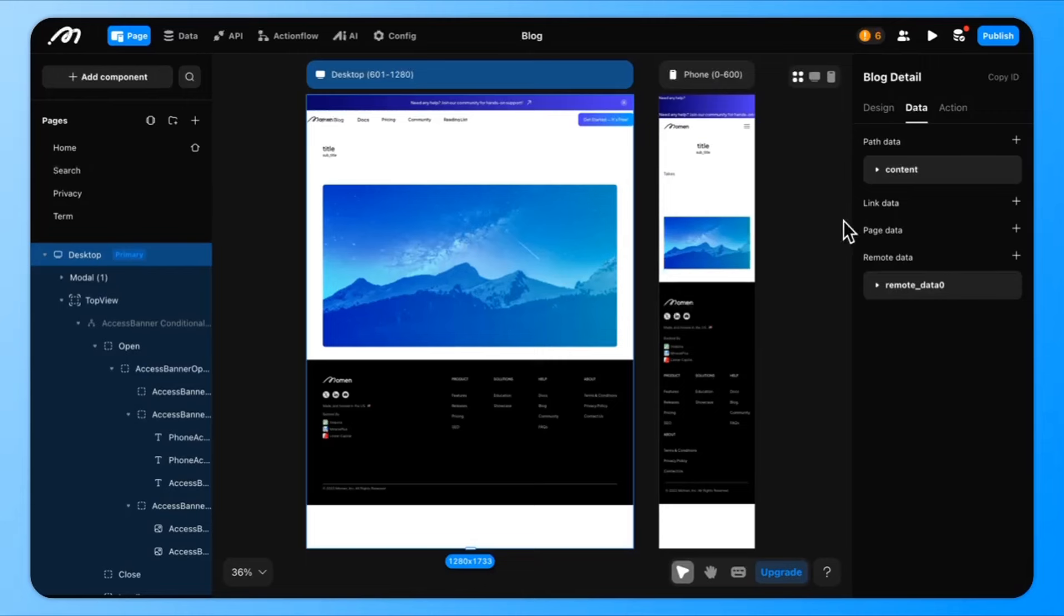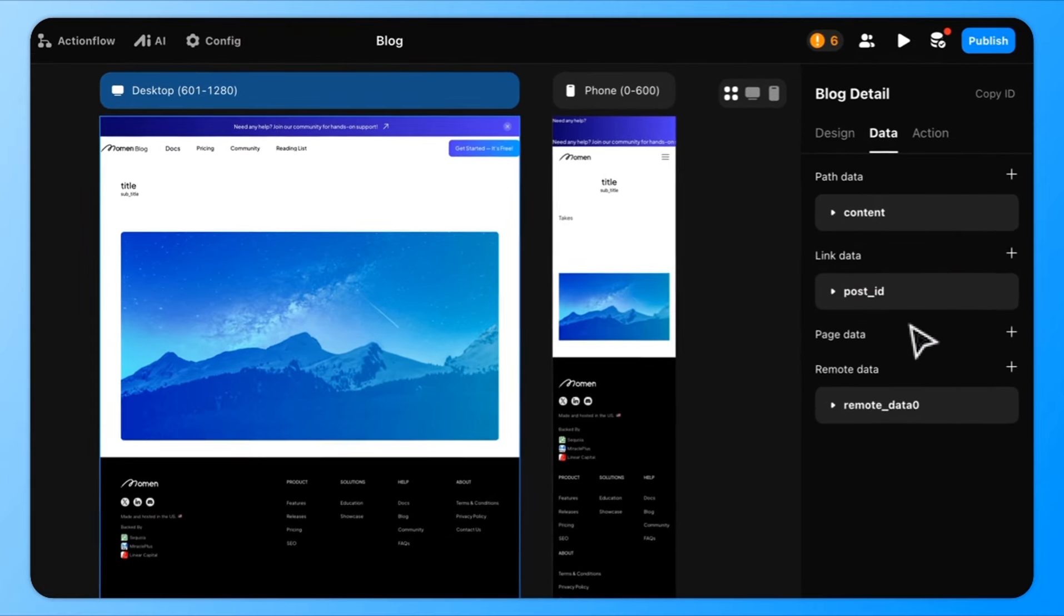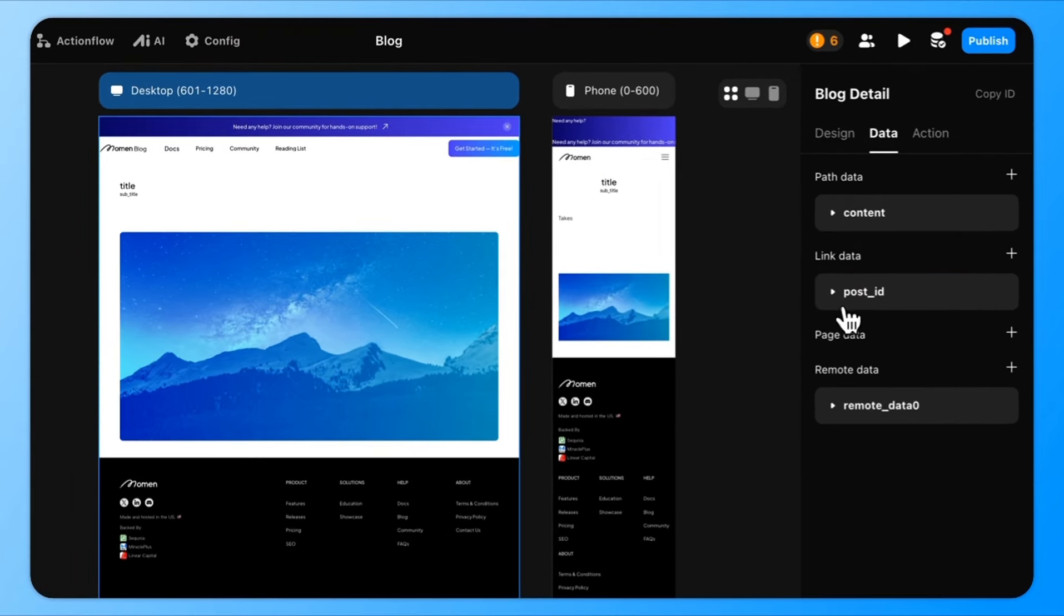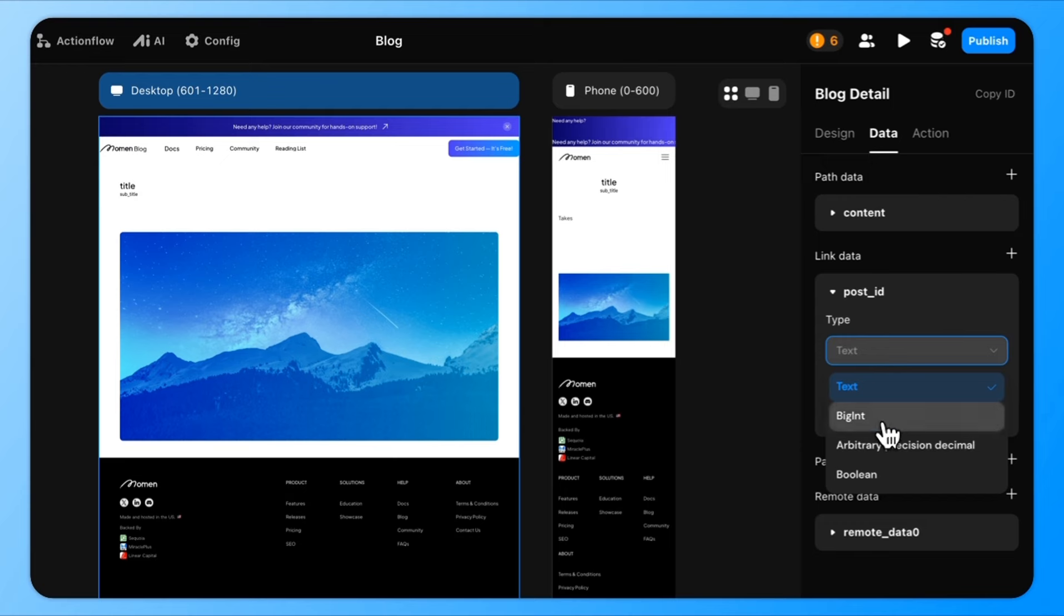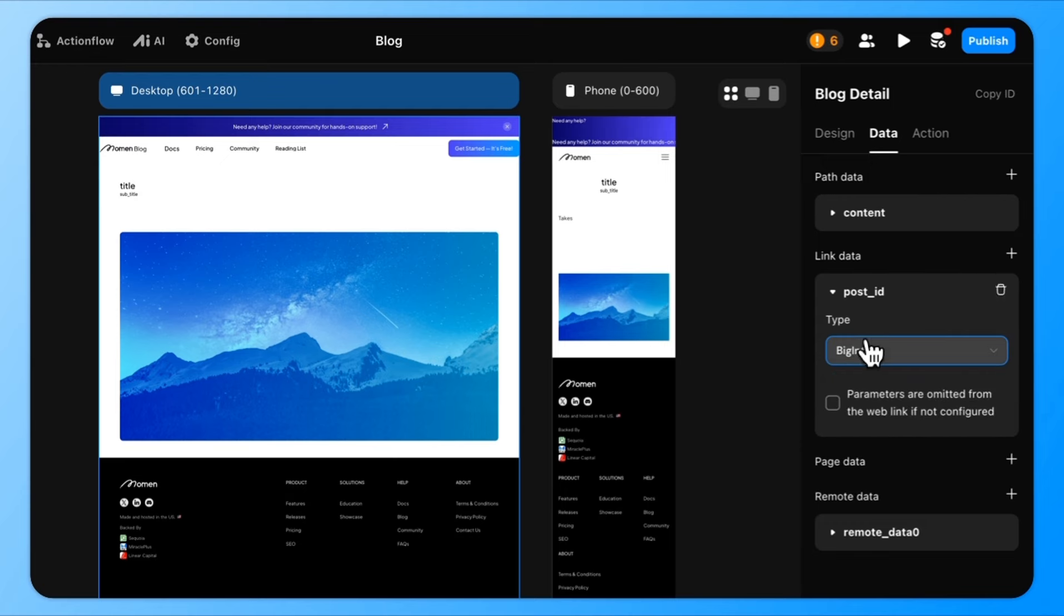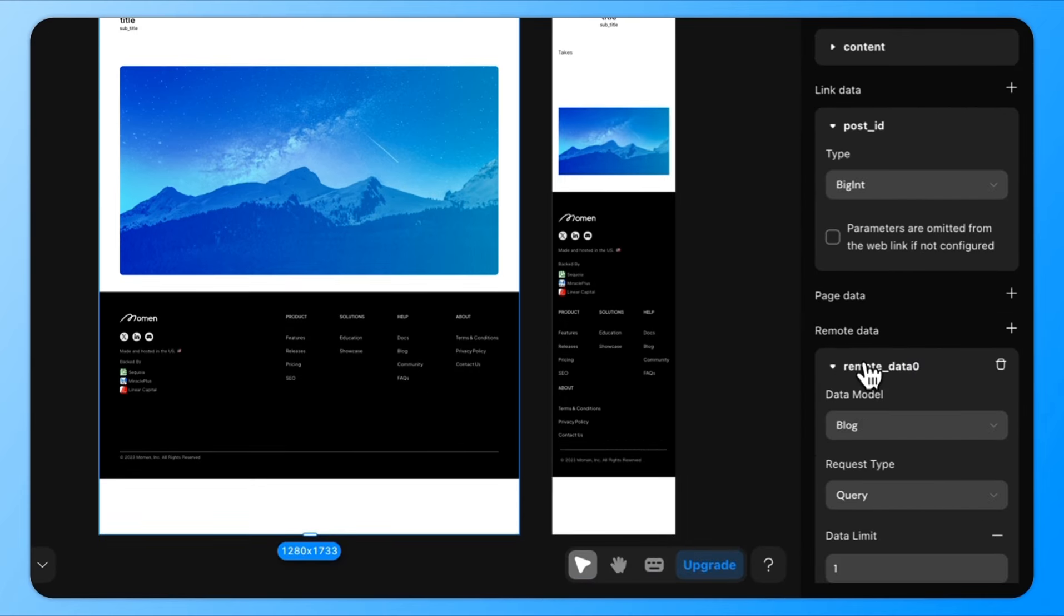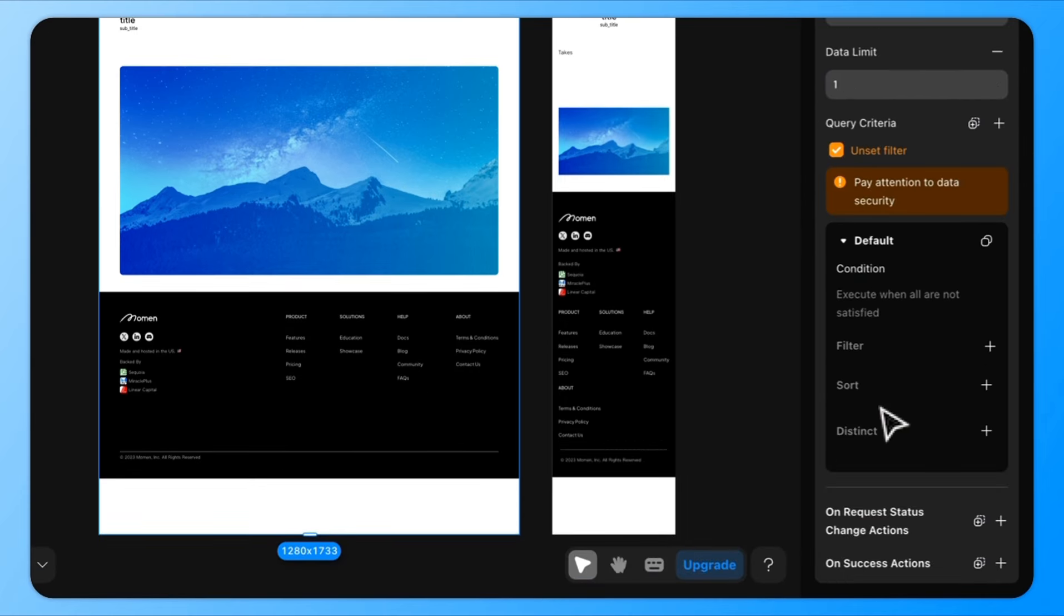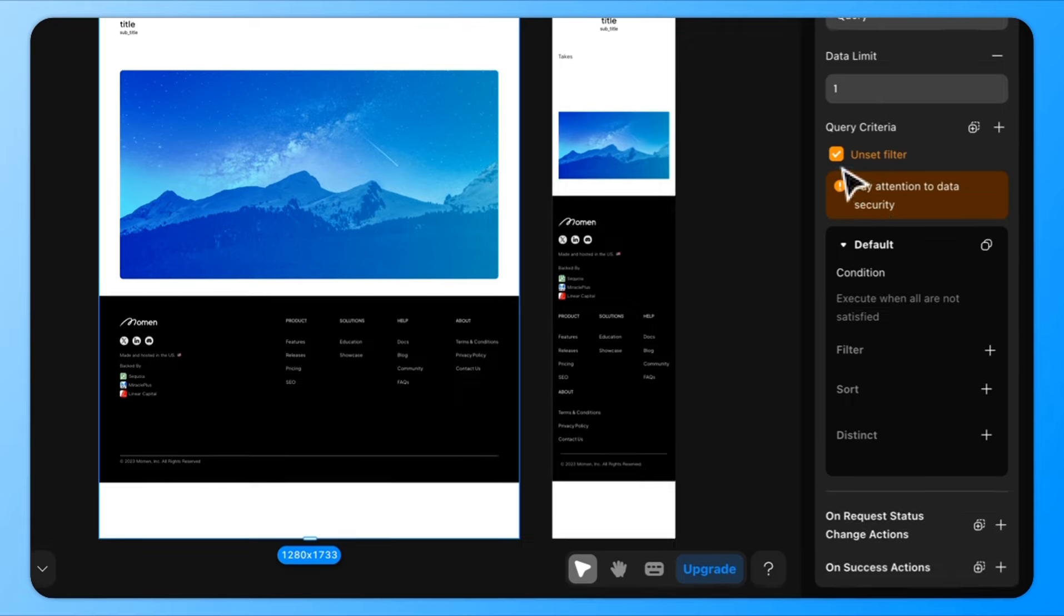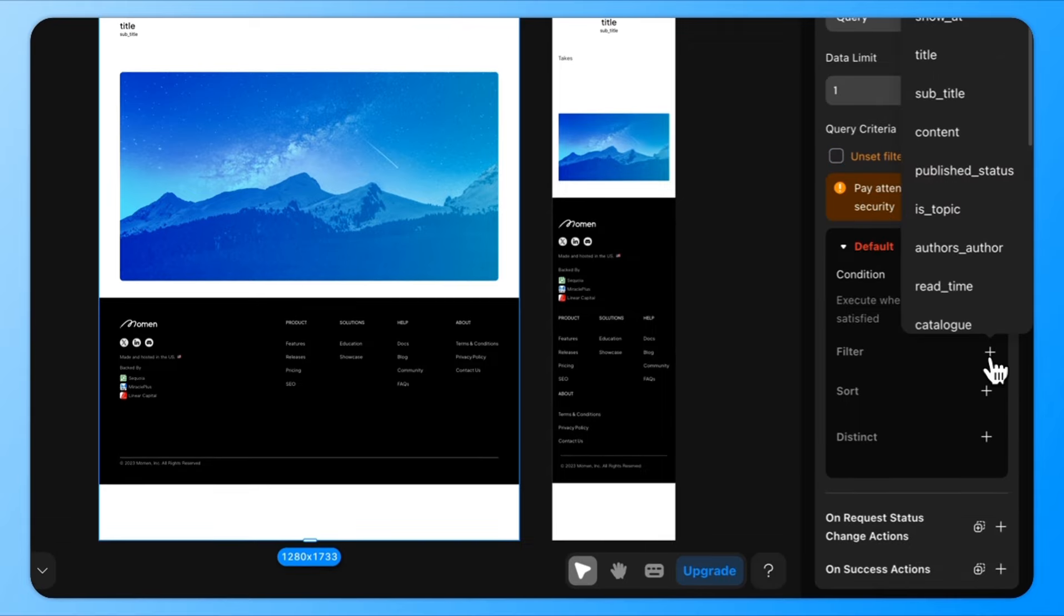Since we have multiple blog posts, we need to set up a link parameter, like post ID on the detail page. Filter the database so that it displays a block where the ID matches the post ID.